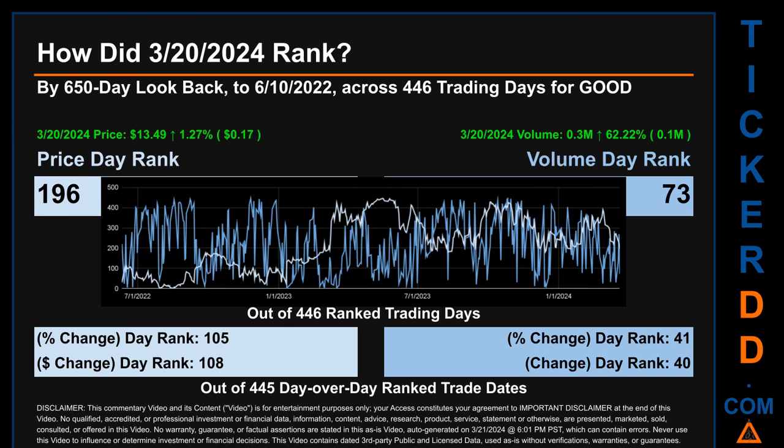Hello, my name is Magnus. How did March 20th, 2024 rank for GOOD by a 650-calendar-day lookback to June 10th, 2022? Across 446 trading days, March 20th, 2024's price ranked 196 while its volume ranked 73.